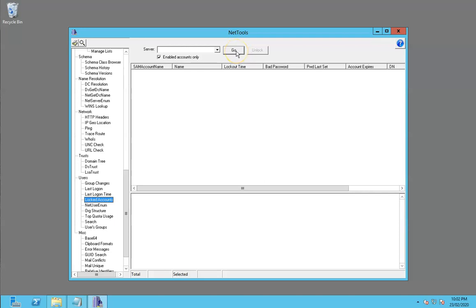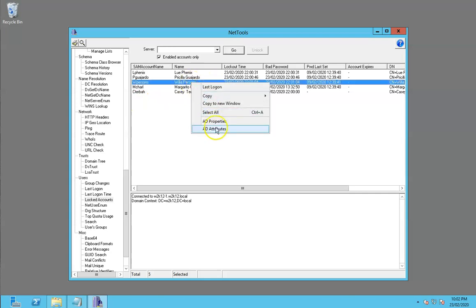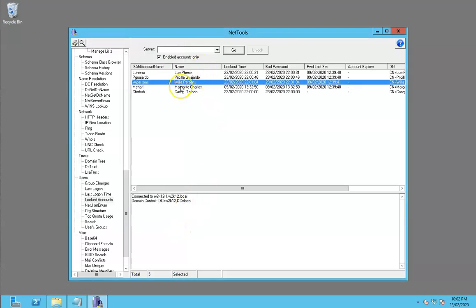If we just click Run, within this directory we've got a few accounts that have been locked out. We can look at the properties of those accounts as normal, pretty much like everything else in NetTools.